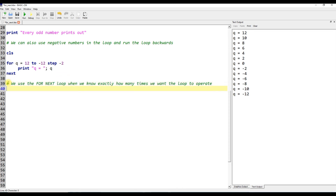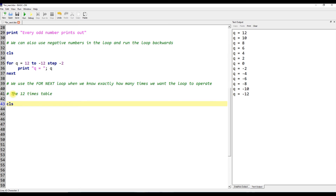We use the for-next loop when we know exactly how many times we want the loop to operate. The 12 times table.